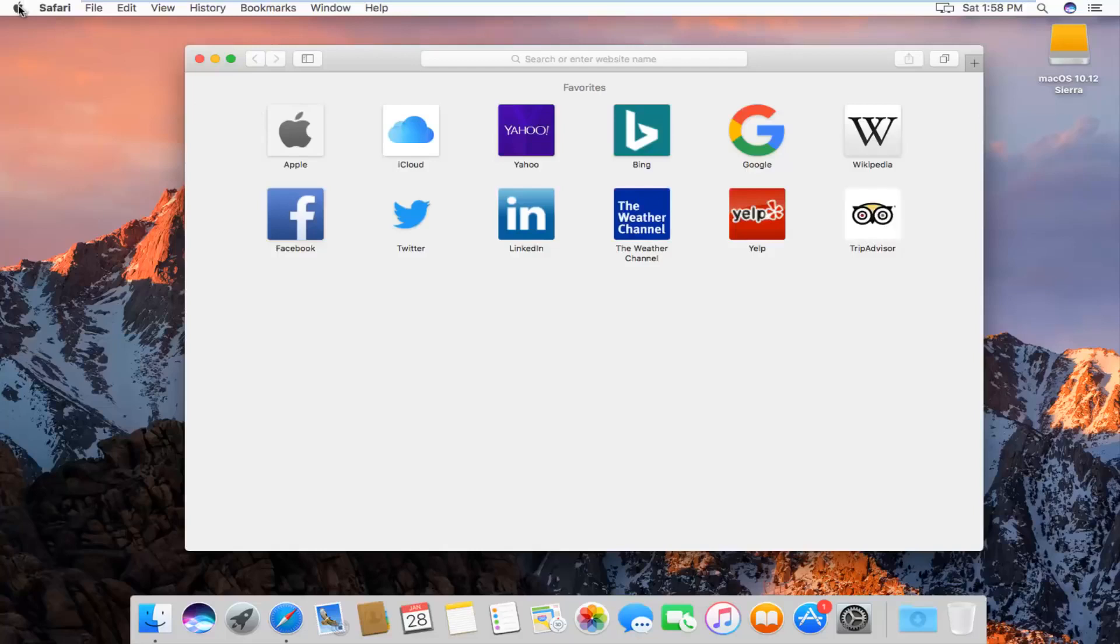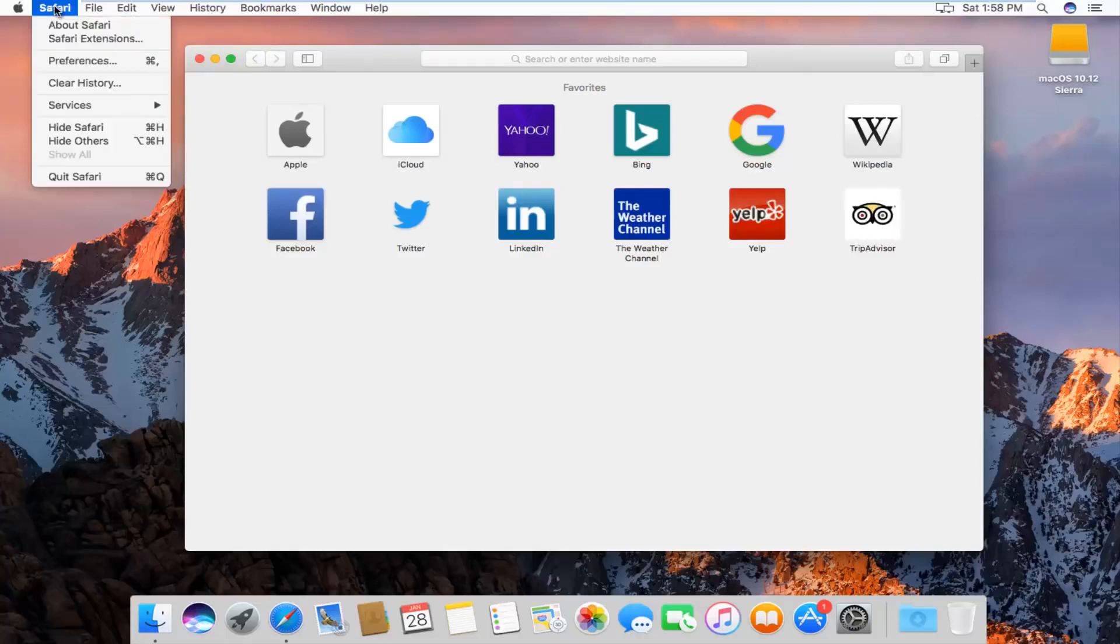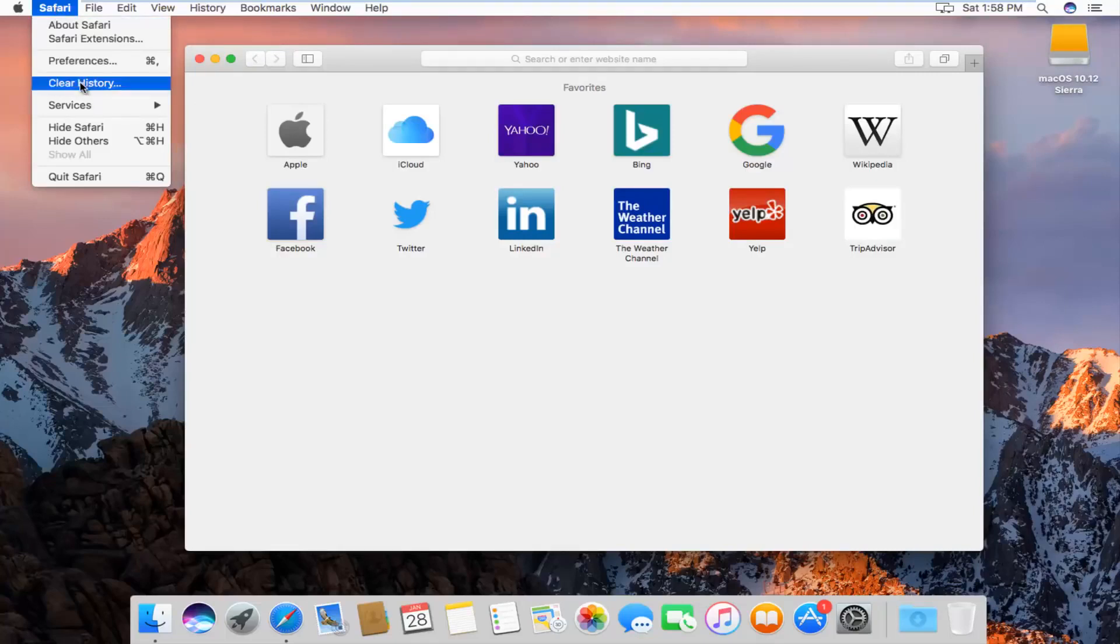At the top left next to the Apple icon, you want to left click on the Safari button. The fourth option down the list should say clear history. Left click on that,